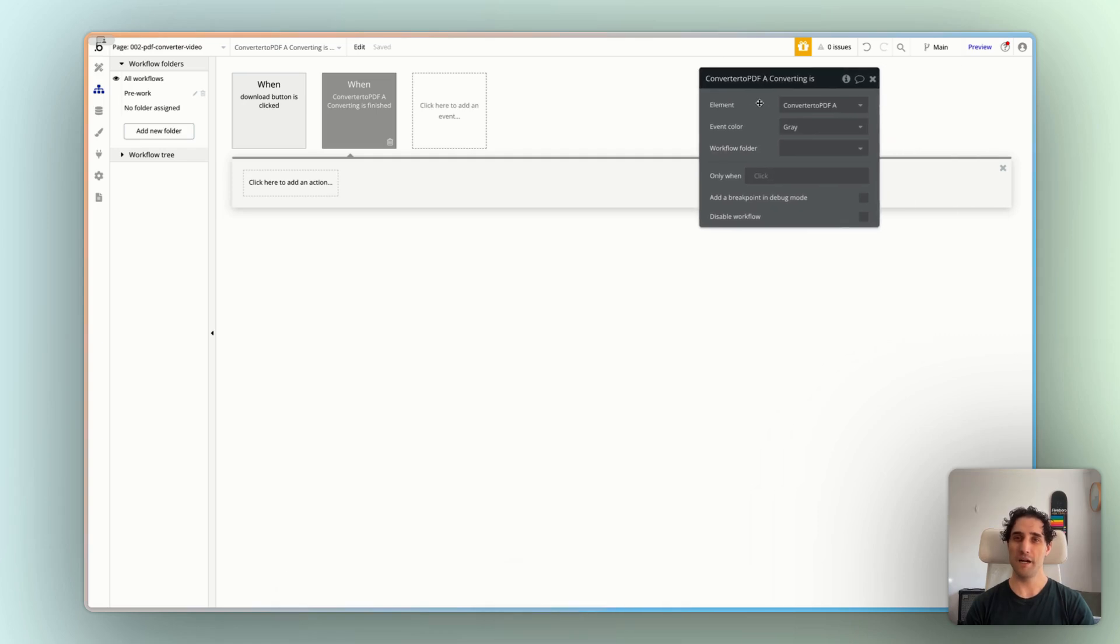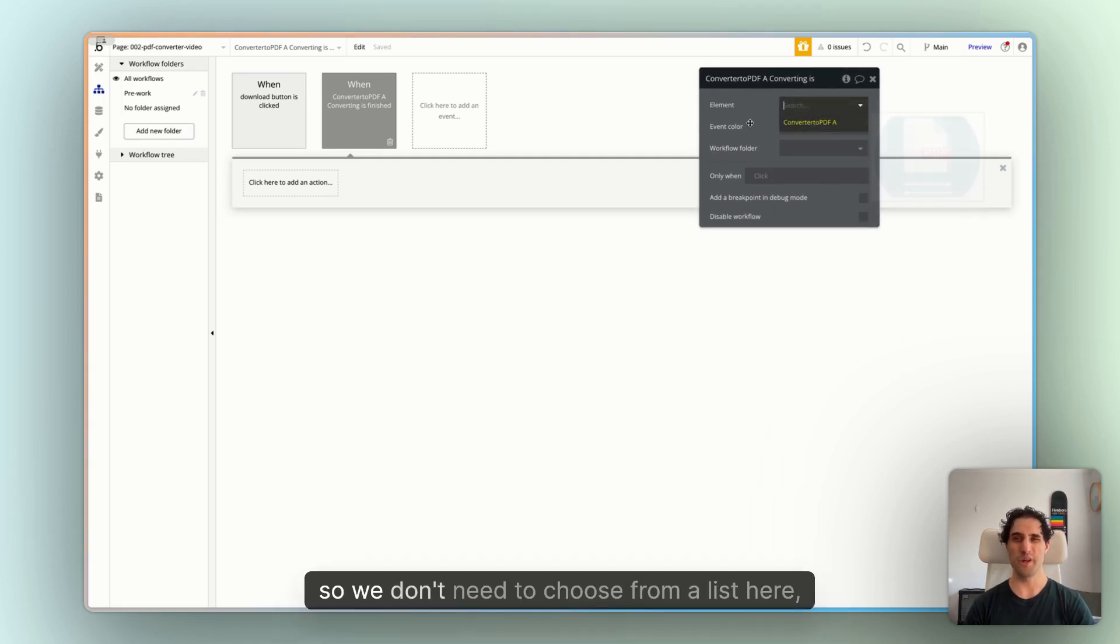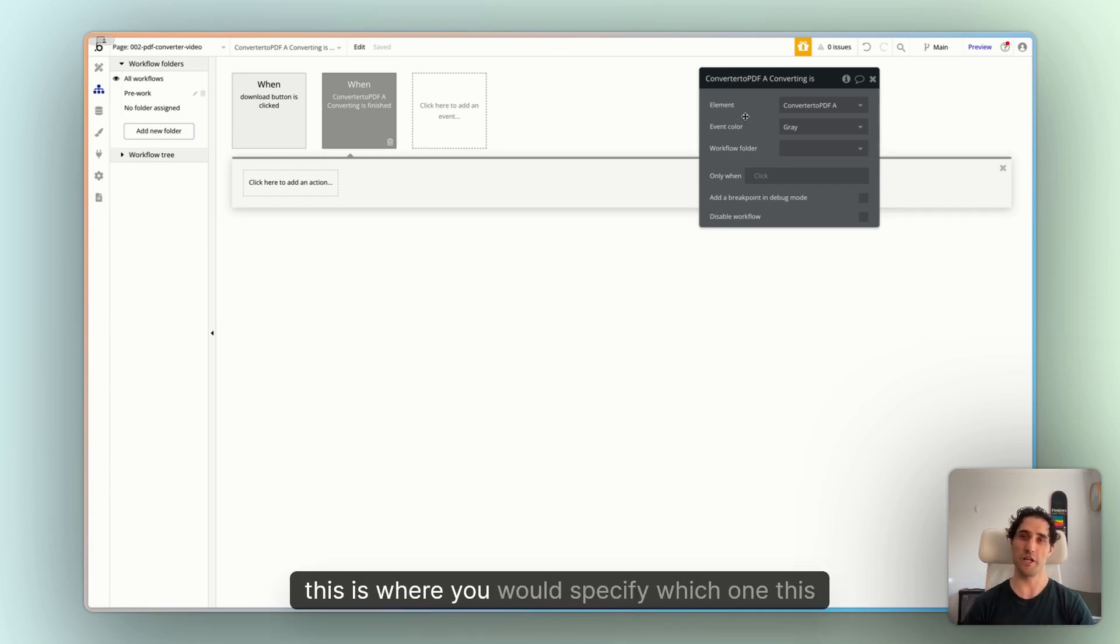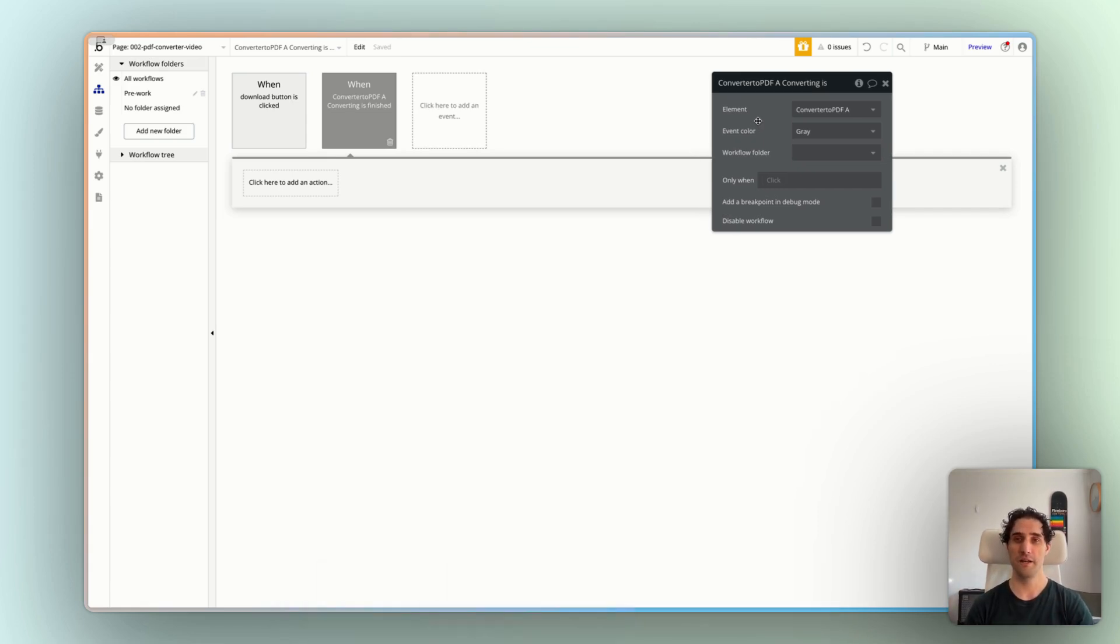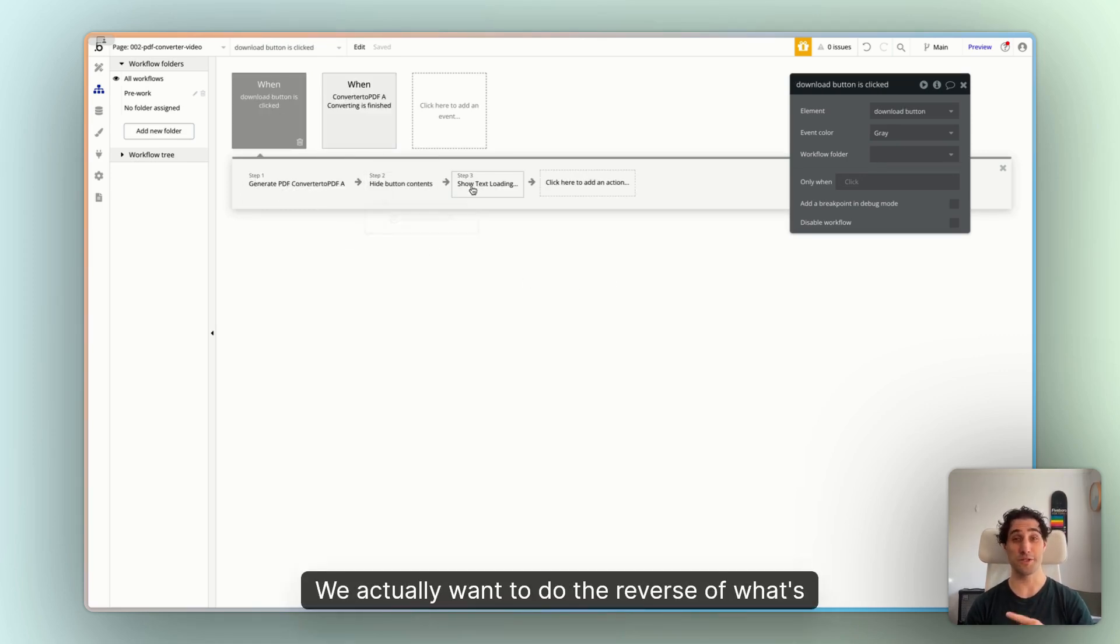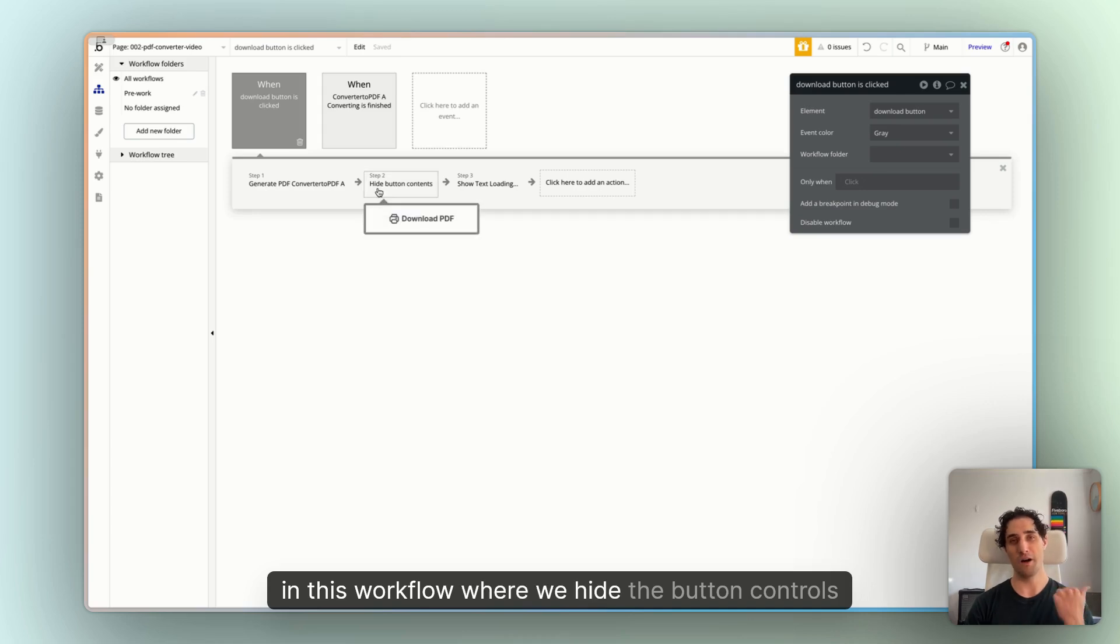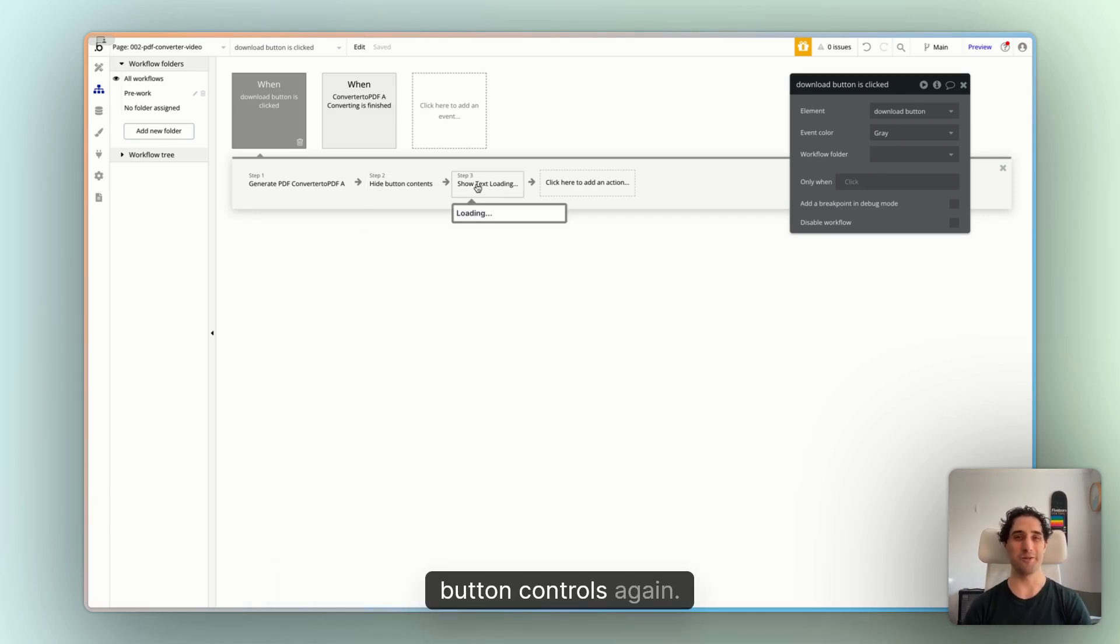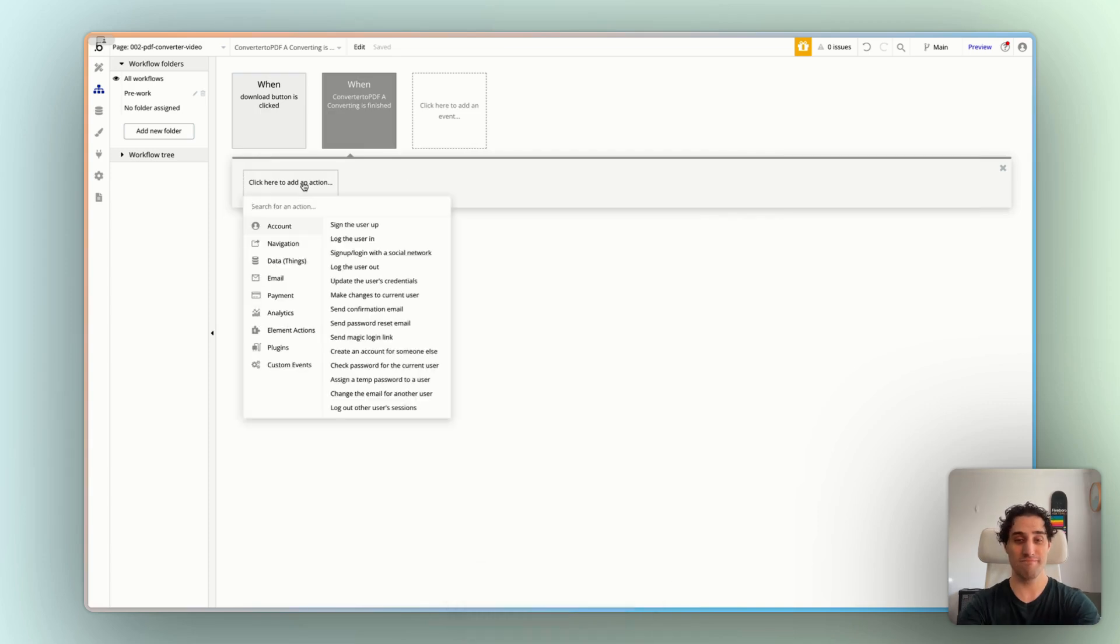The PDF element in question is the only one on our page. So we don't need to choose from a list here. We've only got the one. But if you had a few on your page, this is where you would specify which one this workflow applies to. Great. So once this has finished, we want to do a few things. We actually want to do the reverse of what's in this workflow. Where we hide the button controls and show the loading. Now we want to hide the loading and show the button controls again.